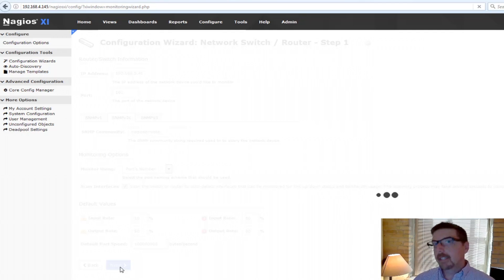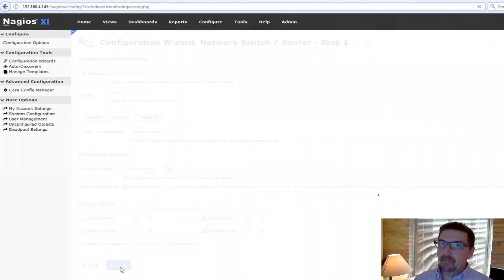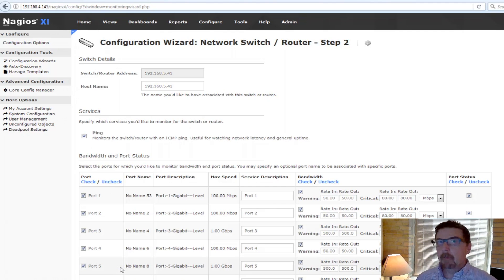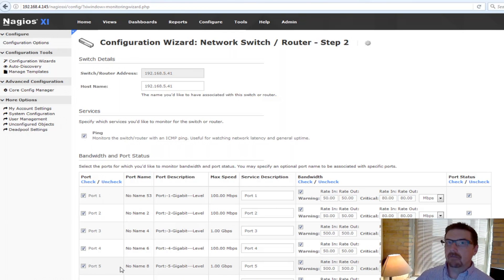So steps one and step two are different for every single different wizard, but then steps three, four, and five are basically the same and that's the stuff that we can automate when we use configuration templates.